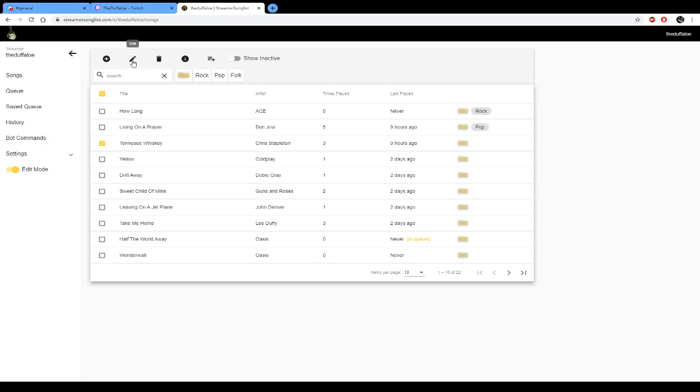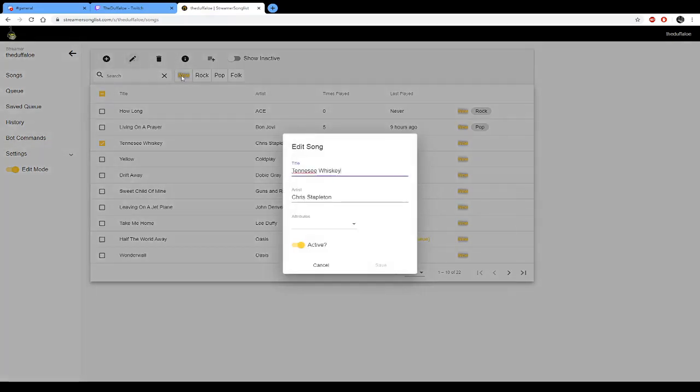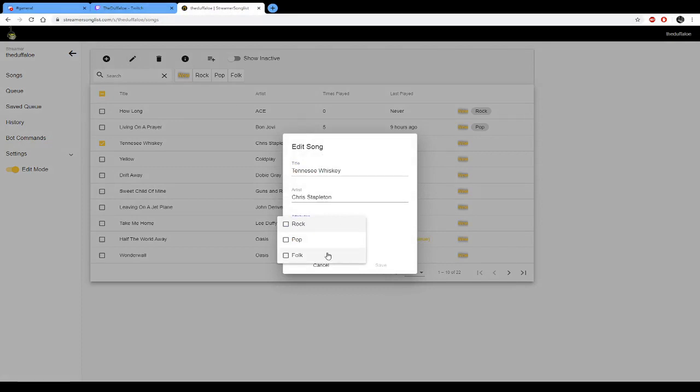Then we're just going to put that in folk. I know these aren't relevant attributes but this is just for demonstration.